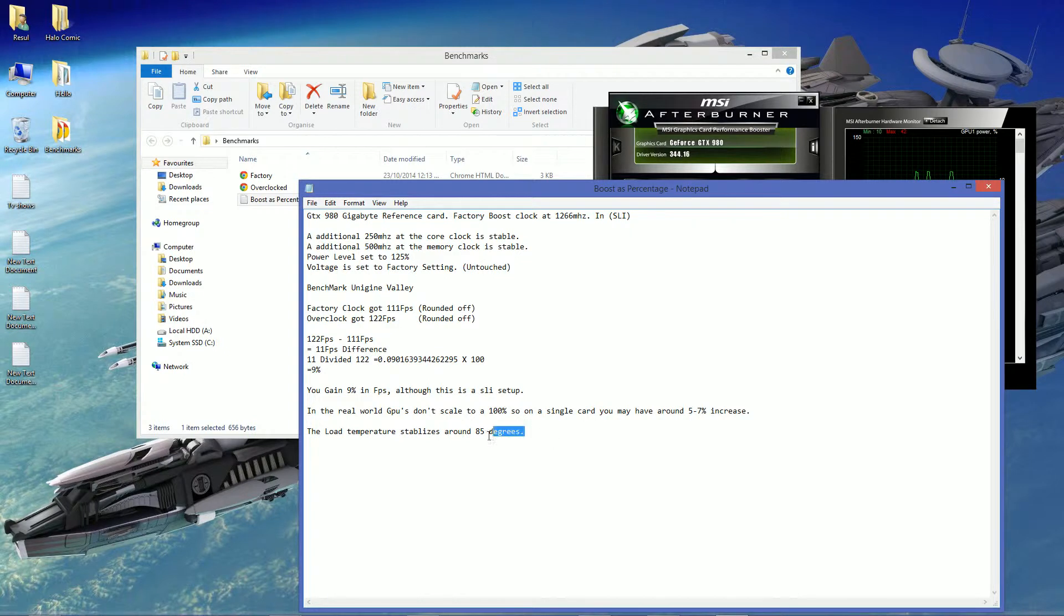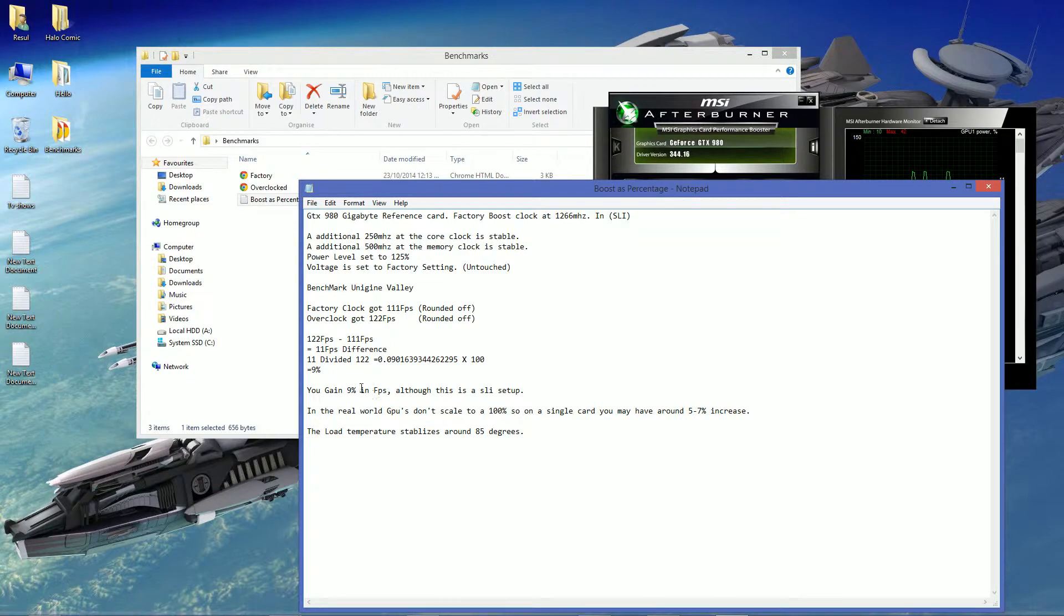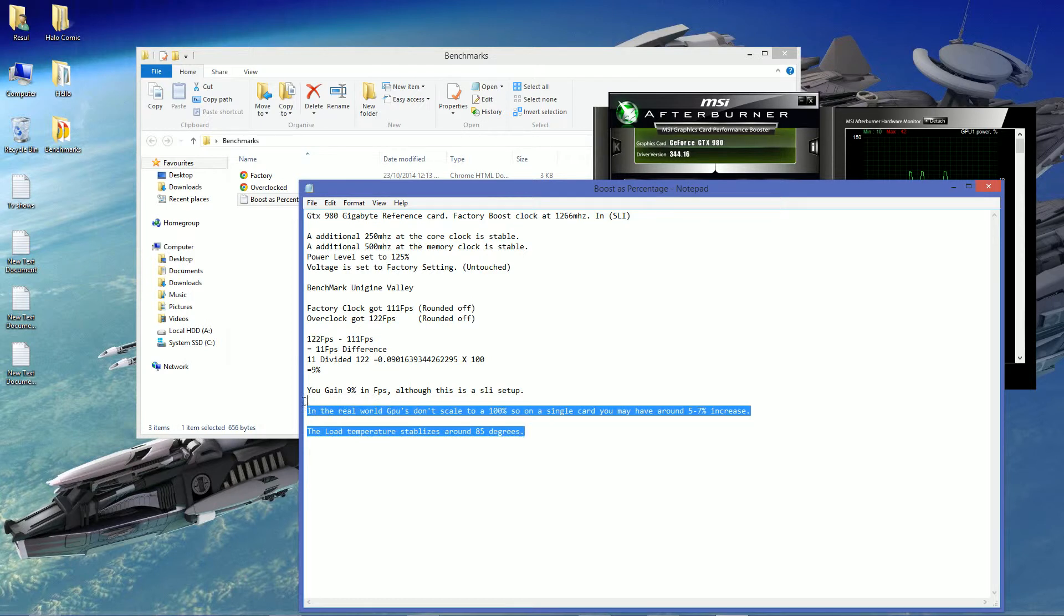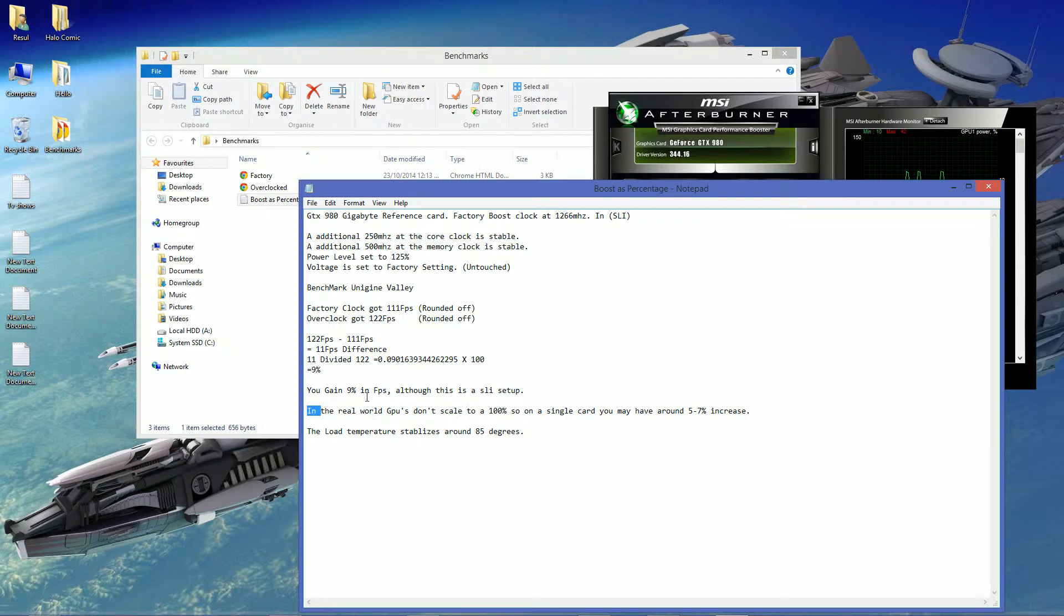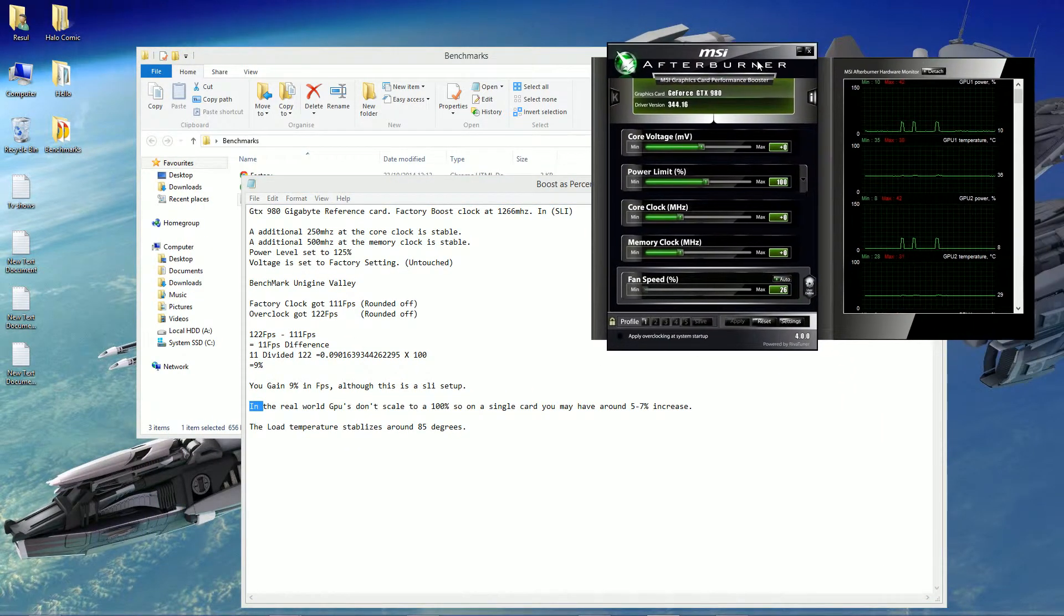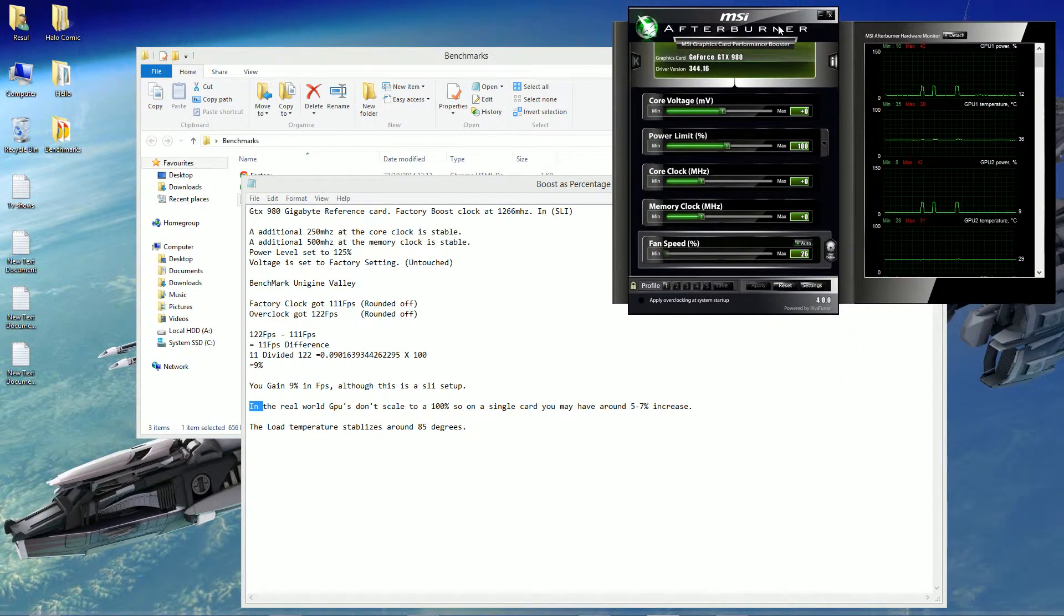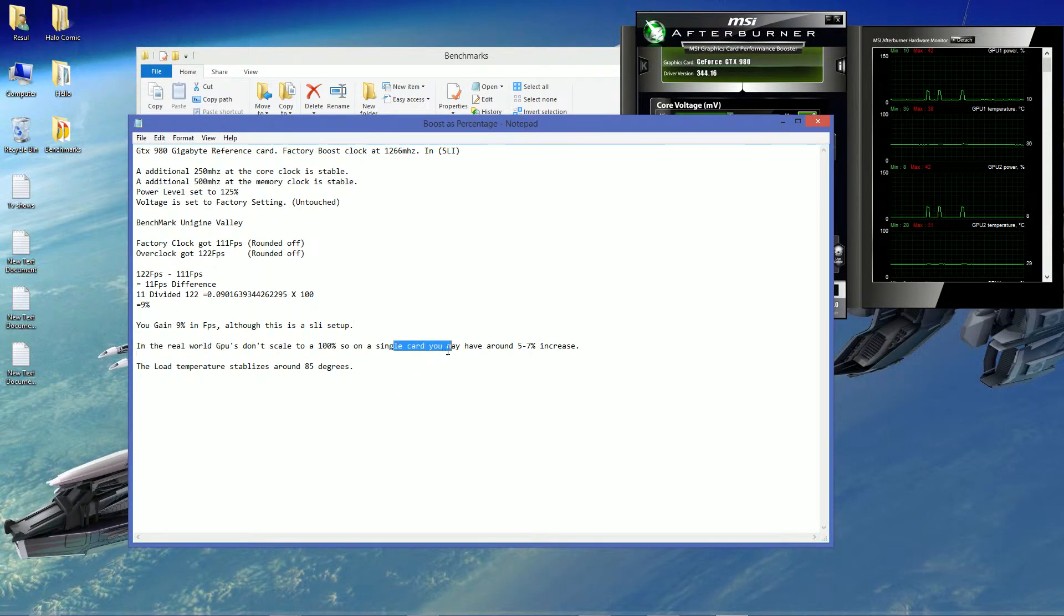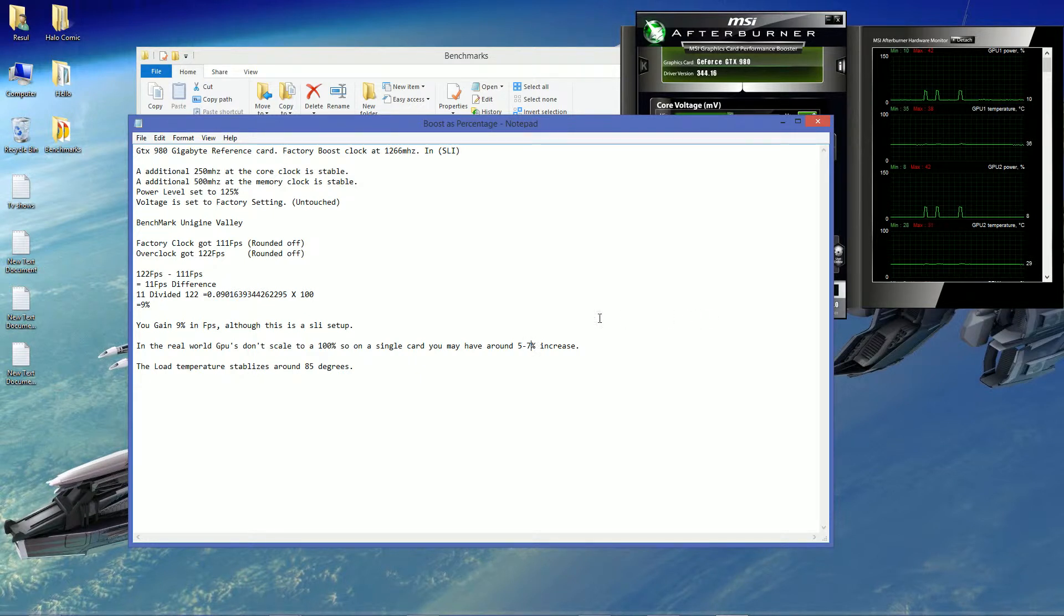Now, that's 9% because I've overclocked two graphic cards. But if you overclock your 980 by the same settings, you may not get 9% because I've overclocked two of them. But because of the scaling issues and stuff, you may, although, get around 5% to 7% increase. I haven't benched my single card, hopefully I'll do it another time. But a single card, you may get 5% to 7% increase. This is just a speculation. You might get less or more.